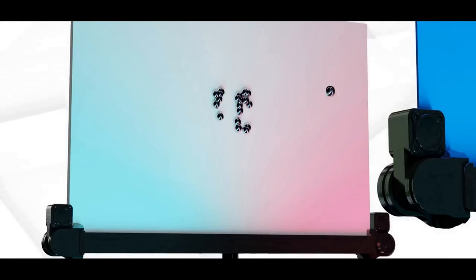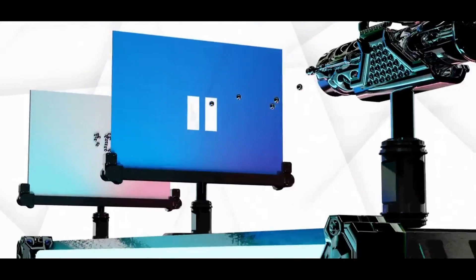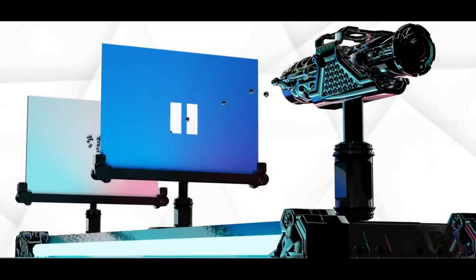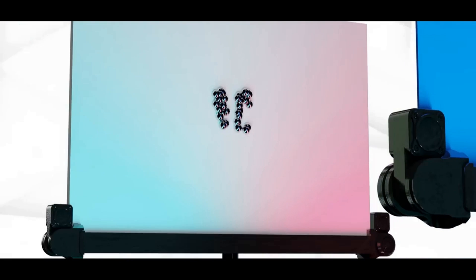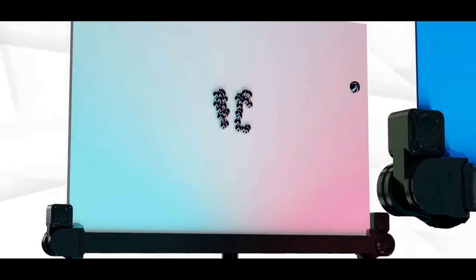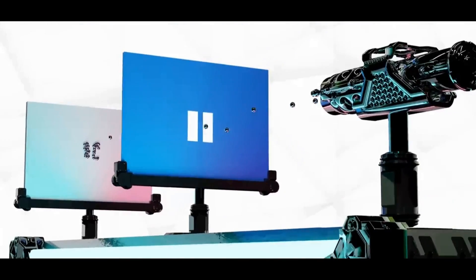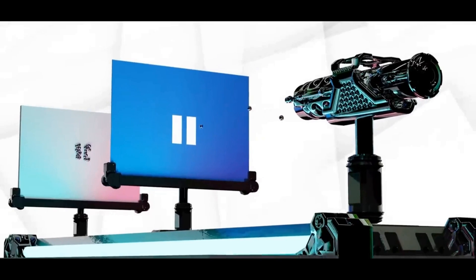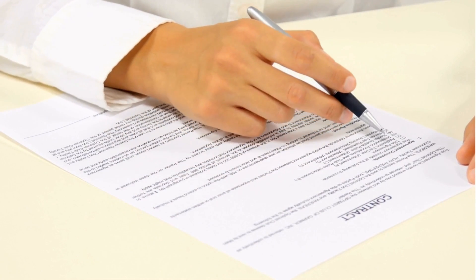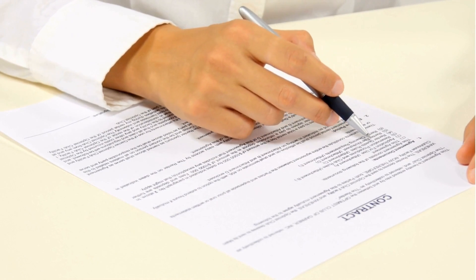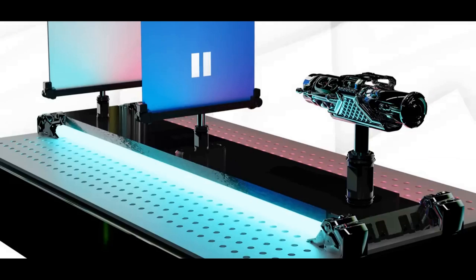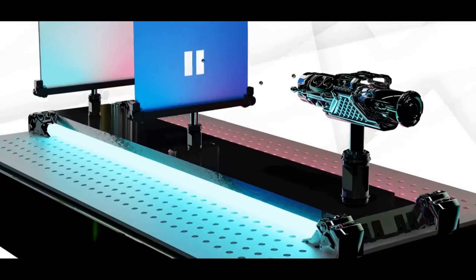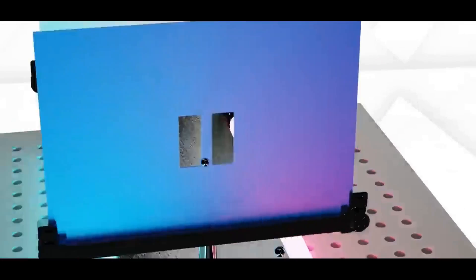We'll shoot the marbles toward the slits and mark their final landing points. The more marks in the same position, the more marbles hit that spot. After launching 100 marbles, we can see that, aside from some marbles being blocked by the slits and unable to pass through, the marble's final landing points are mostly directly behind the two slits. This creates a distribution with two distinct clusters.